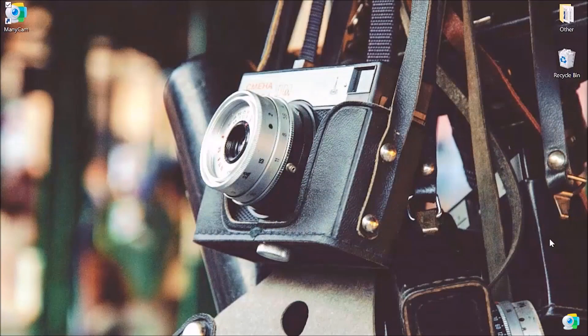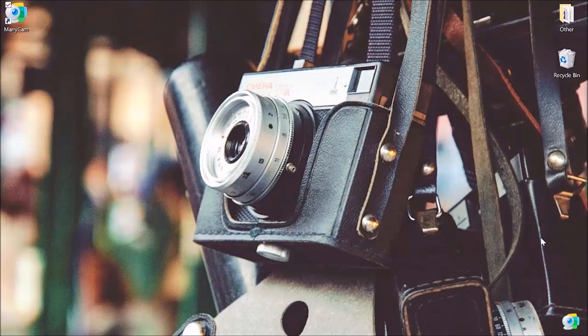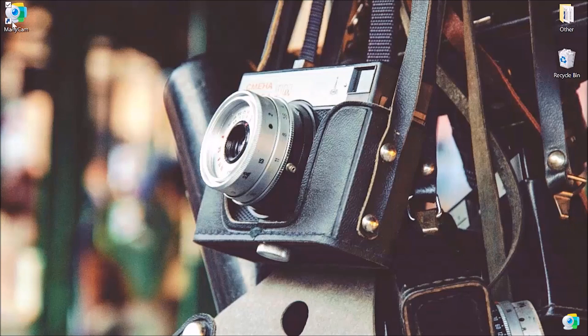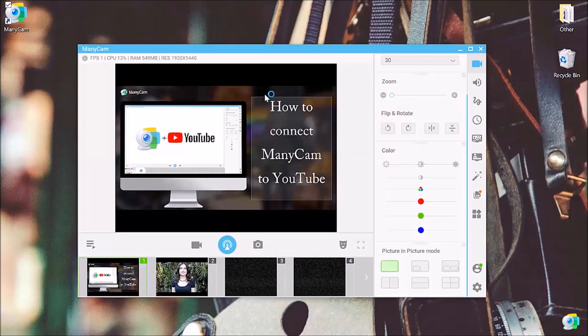Let's see how we can share our live videos on YouTube and take advantage of all the perks ManyCam has to offer. Beautiful. So here is our desktop. Let's open ManyCam together.